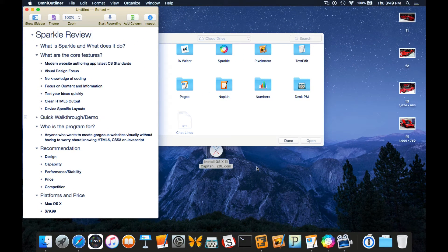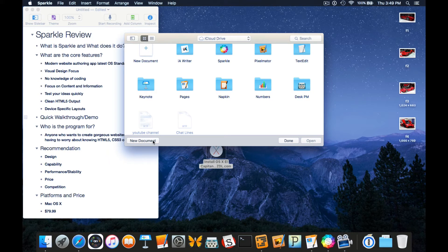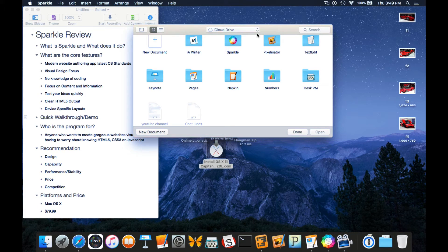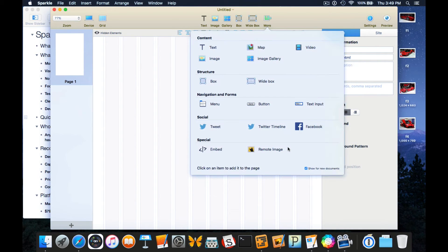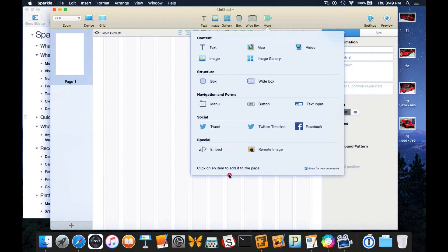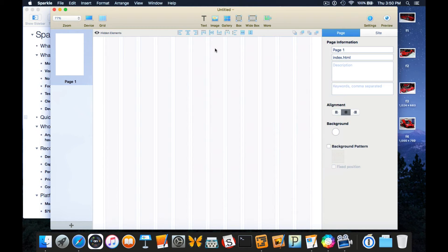Who is the program for? Anyone who wants to create gorgeous websites visually without having to worry about knowing HTML5, CSS3, or JavaScript. Let's go ahead and create a new document. When we open a new document this page pops up - from the More Options menu you can actually turn that off. But I also wanted to show you this screen is where you would embed your custom HTML, JavaScript, and CSS code if you're a coder.